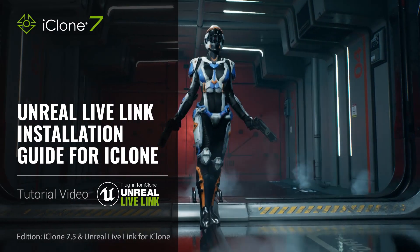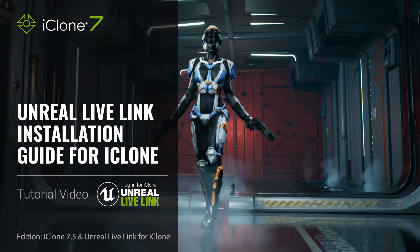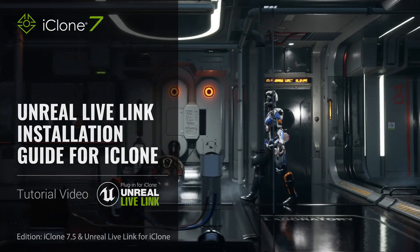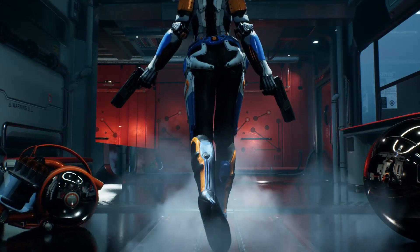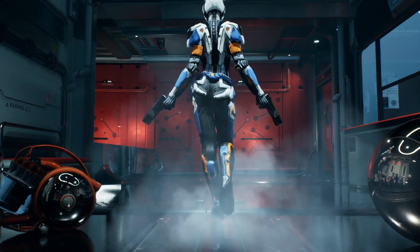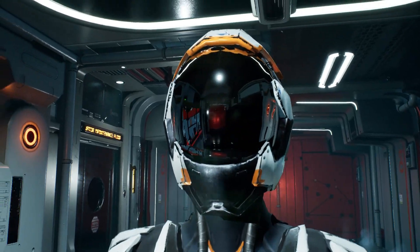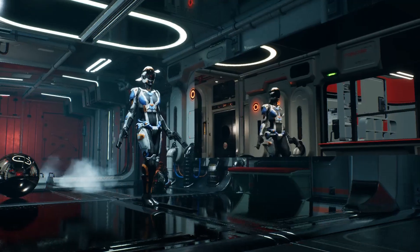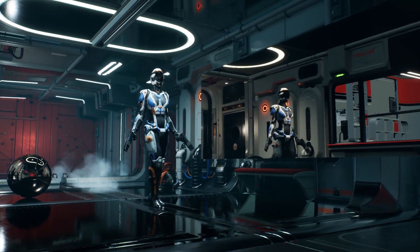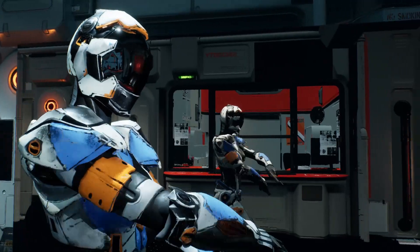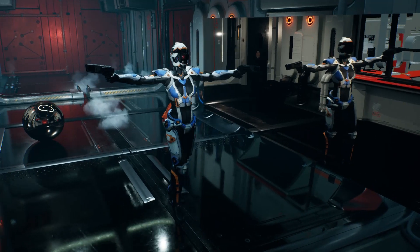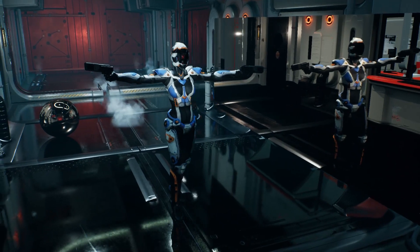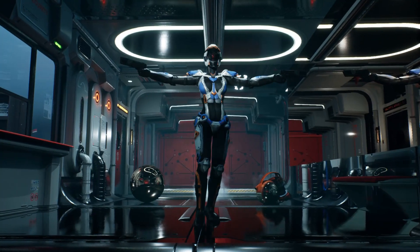Hello and welcome to this Live Link tutorial series that will show you how to install the Live Link plugin for iClone and Unreal, along with how to install the Character Creator and iClone Auto Setup plugin for Unreal Engine 4.